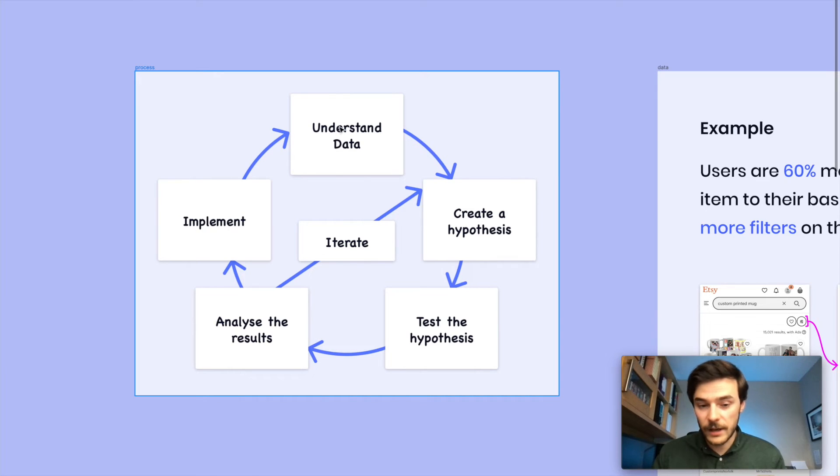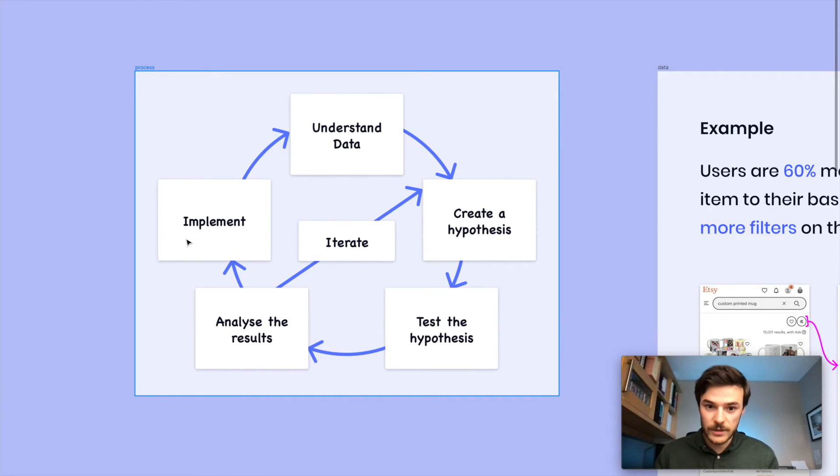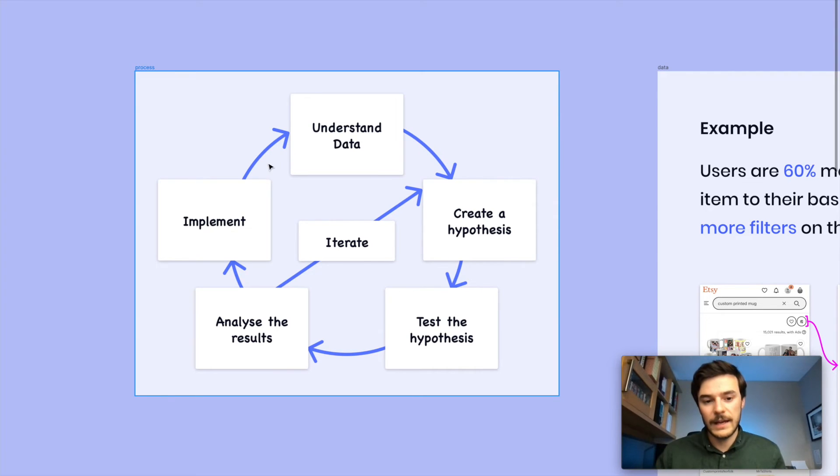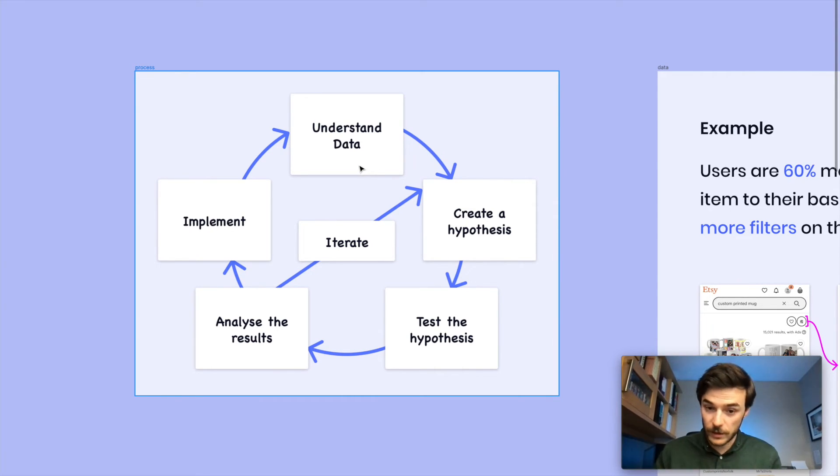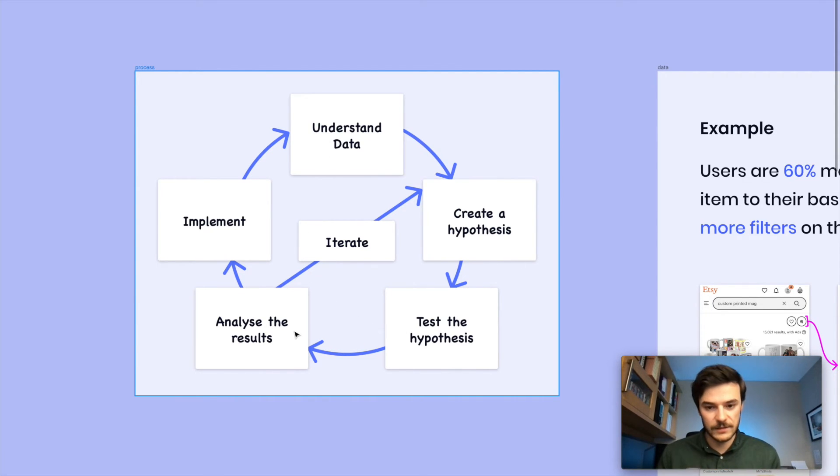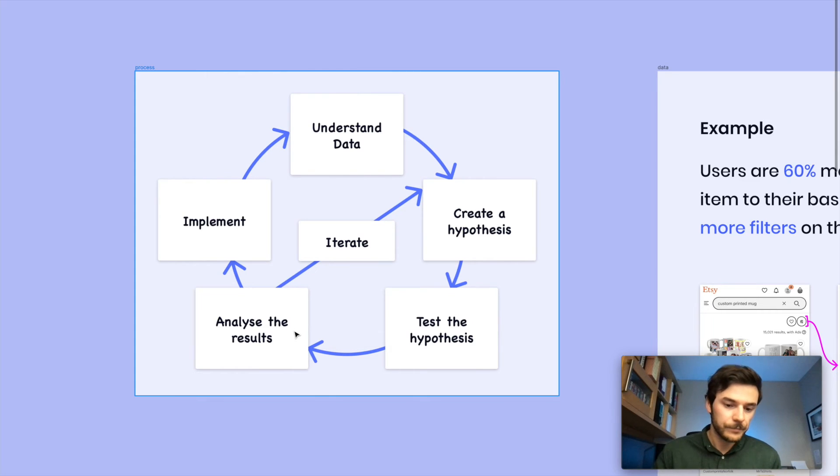And then from here, we look to understand the data again. We have new users seeing this new pattern, seeing what we've just built. We want to see how they're interacting with it. And from that data, we can look to build a new hypothesis. And you can start going around and around again. This is an iterative process. So we're going to keep moving and moving and moving.